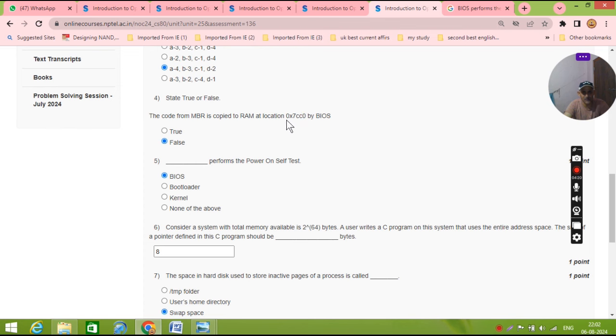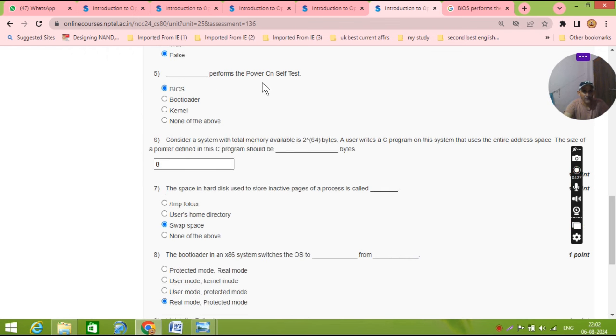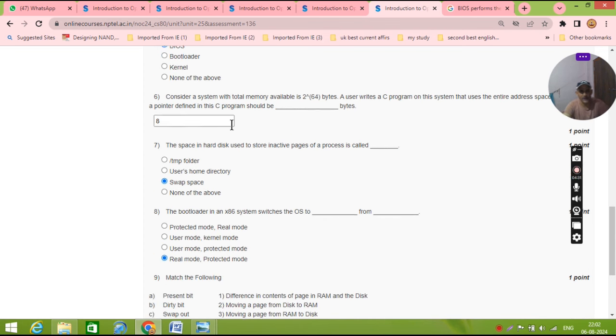Now question number four, MBR. This is a very good question. So its answer is equal to false because its answer is 0x7c00.